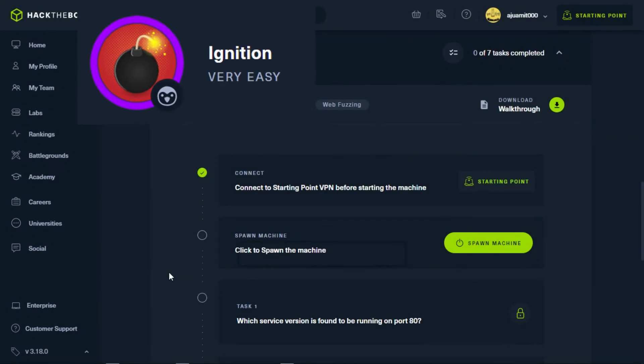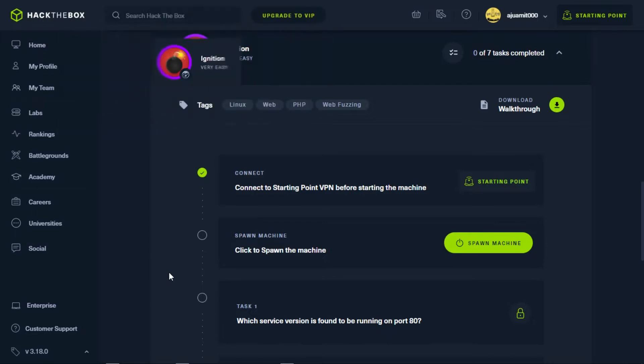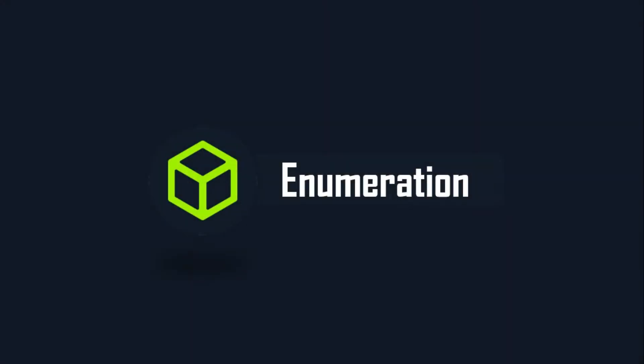Ignition is a misconfigured website that will demonstrate to us some basic networking and DNS concepts. Enumeration.